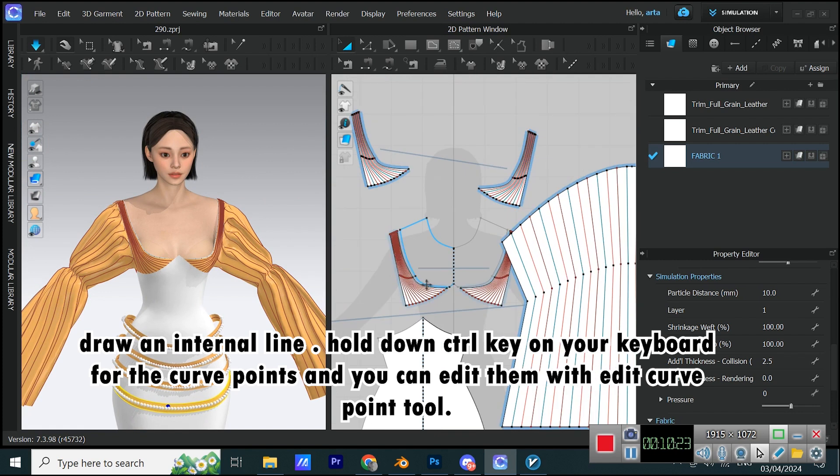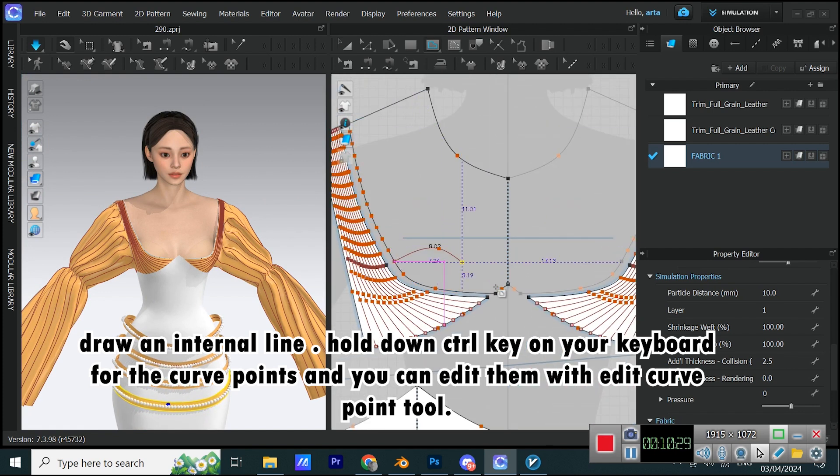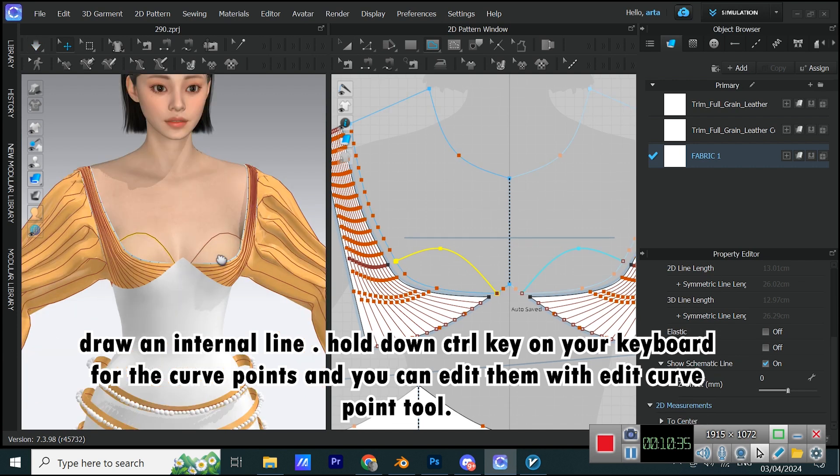Draw an internal line. Hold down Ctrl key on your keyboard for the curve points and you can edit them with edit curve point tool.